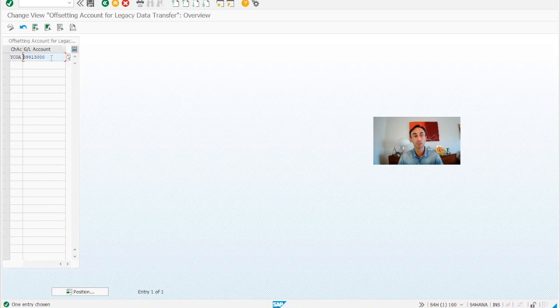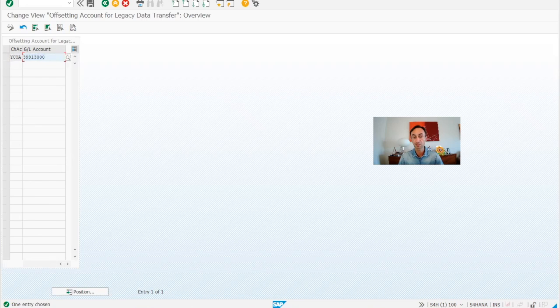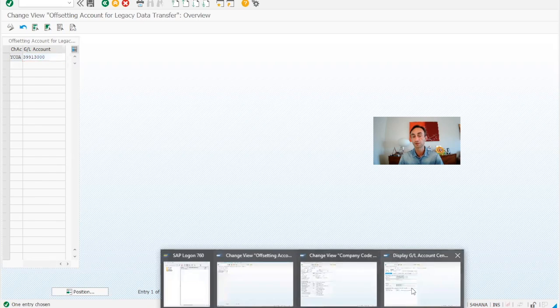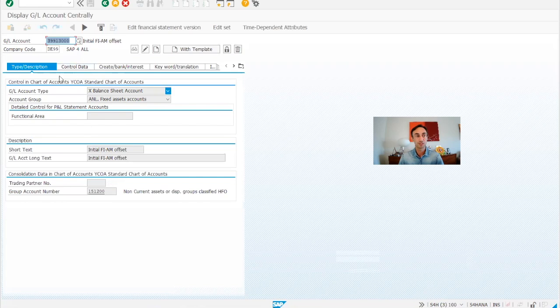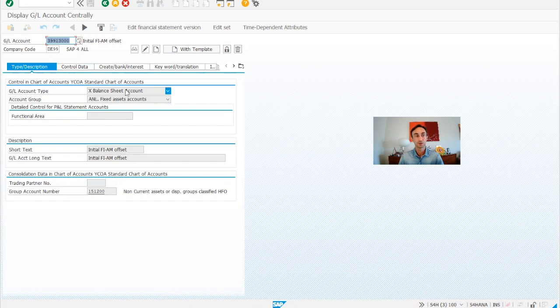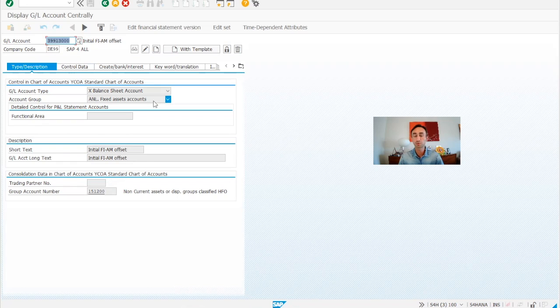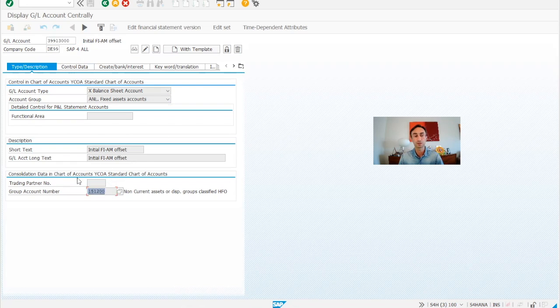I'm going to show you how to create the master data. It's already open in another window, so we don't have to spend time. So this is my company code. It's a balance sheet account. My account group could for you be a different account group. And then this you might not need to have if you don't have consolidation.